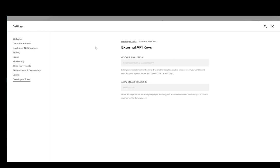Once you do that, your Google Analytics will be connected and you're set to go. That's pretty much it. Hope you guys enjoyed and I'll be seeing you in another video.